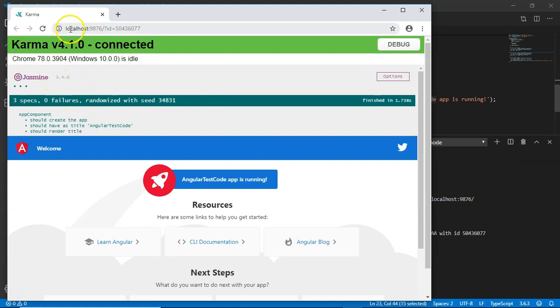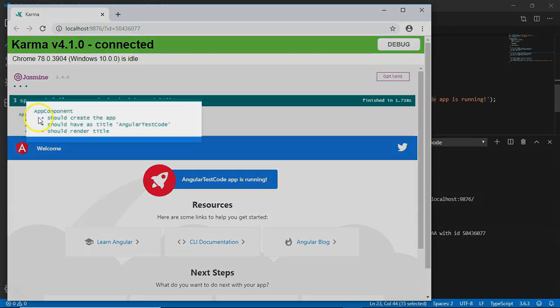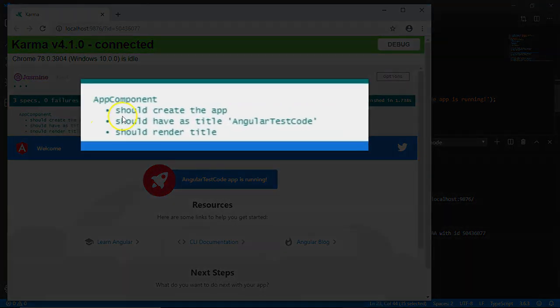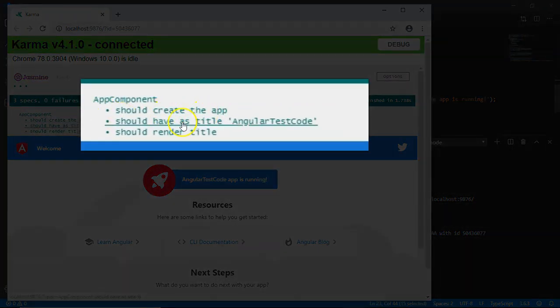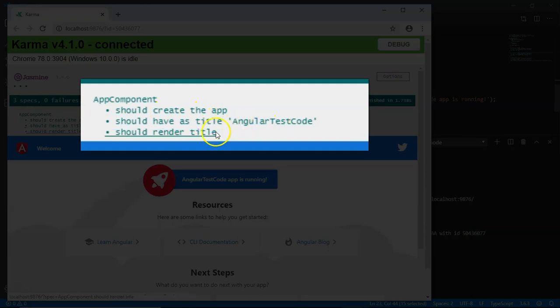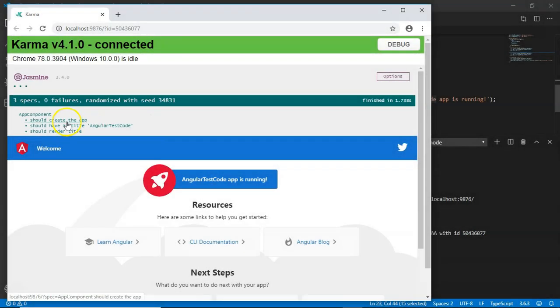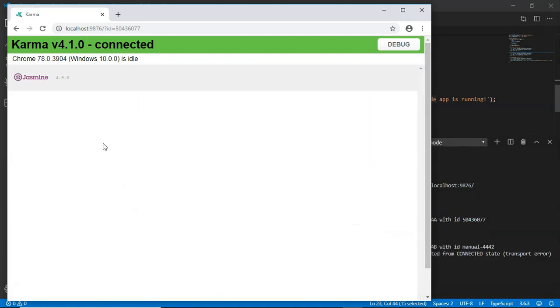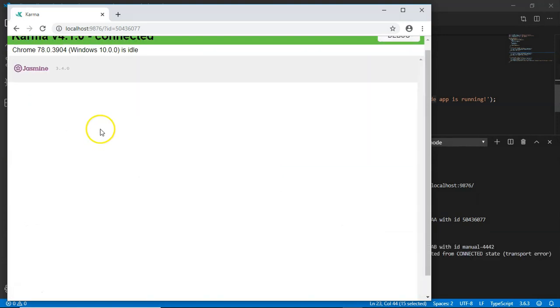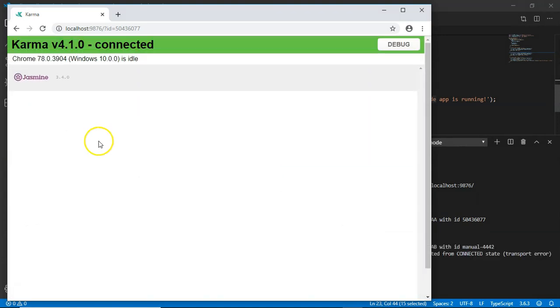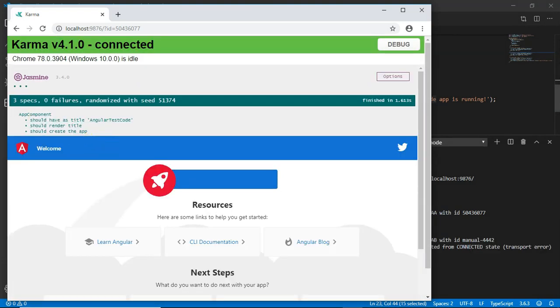Now let's see on the browser how it looks. Here you can see Angular CLI has opened a localhost on port 9876 and here you can see the test cases have been executed. Should create the app, should have the title as 'angular-test', and should render the title. These three test cases have been executed successfully.